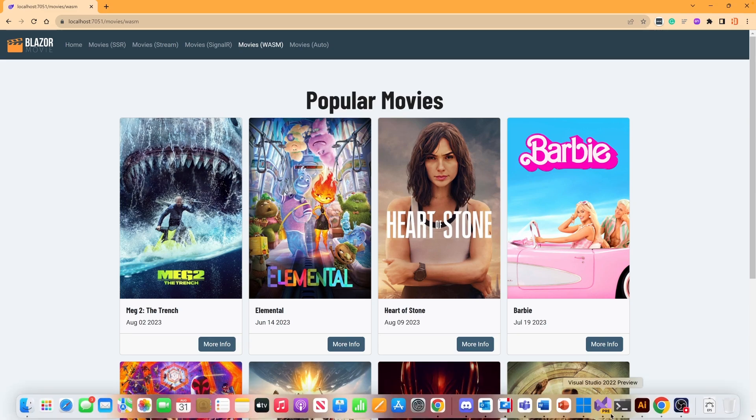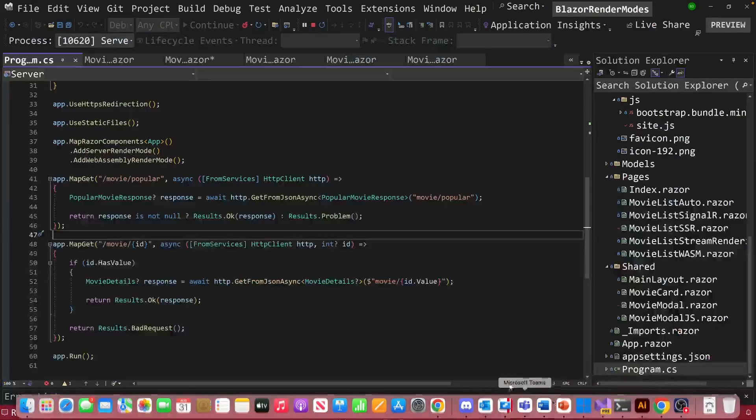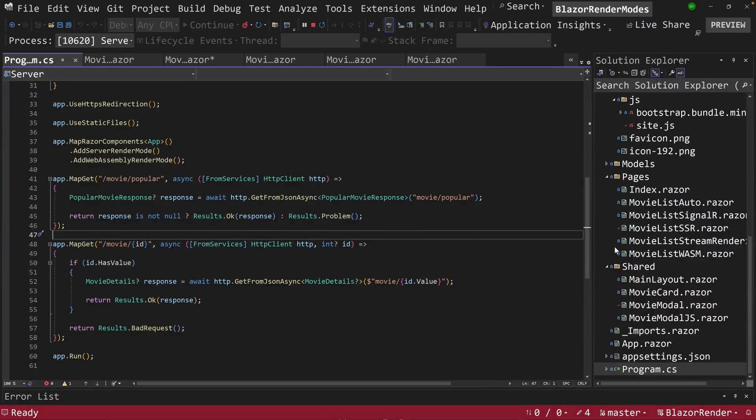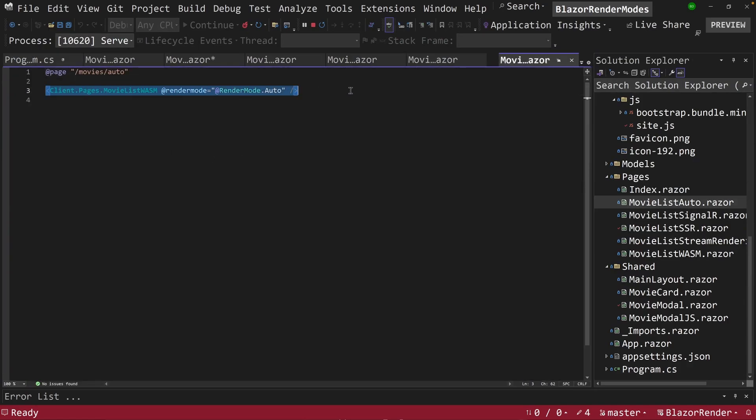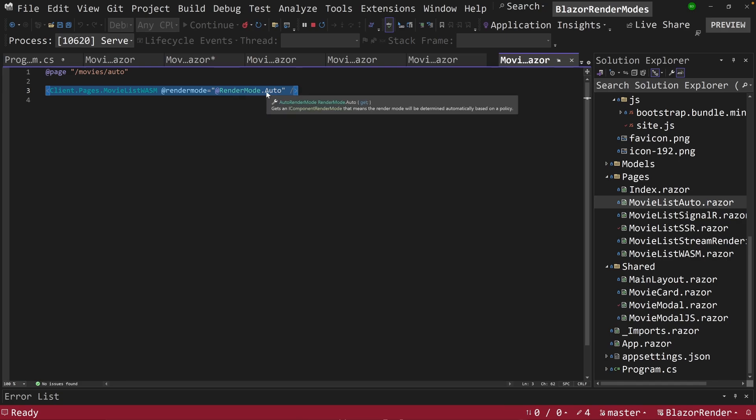Now, one of the other exciting features, if we go back and look at the code here is auto mode. So I'm going to go over here and look at this. And this time I call the same component here, movie list wasm, but I changed the mode to render.